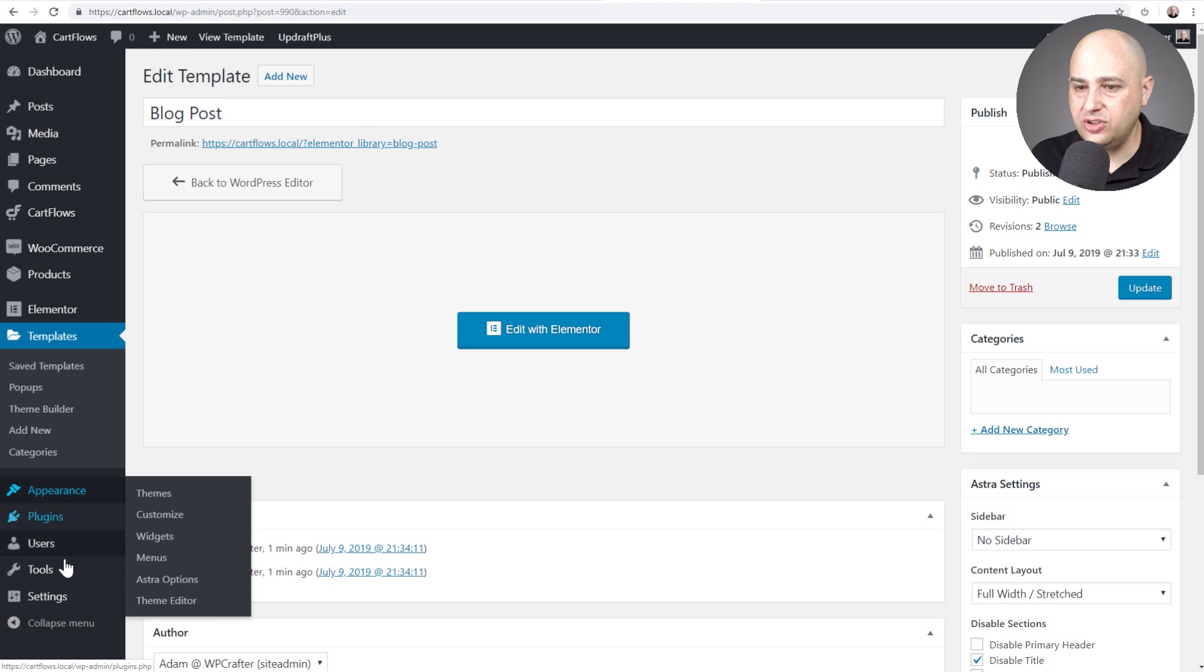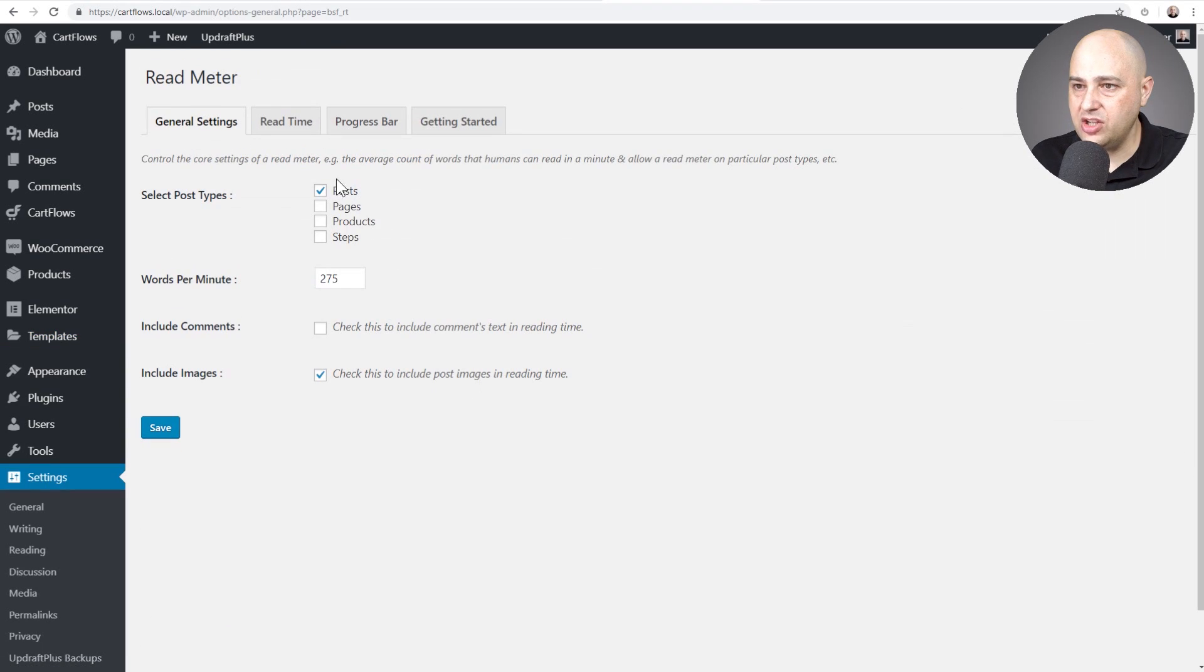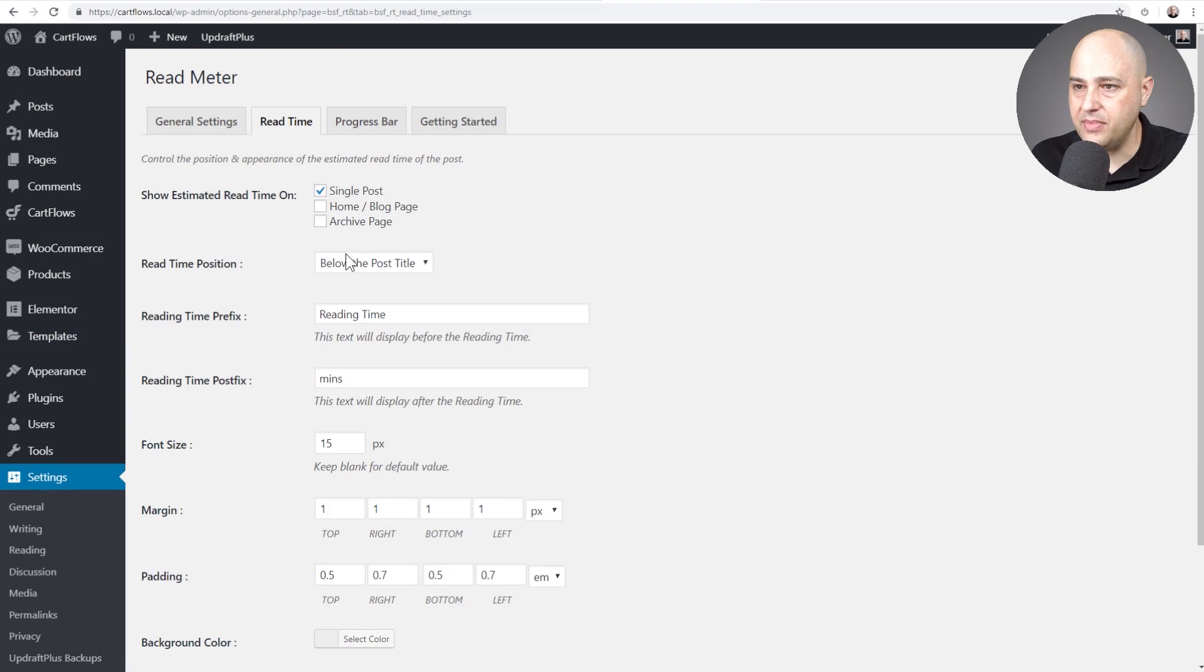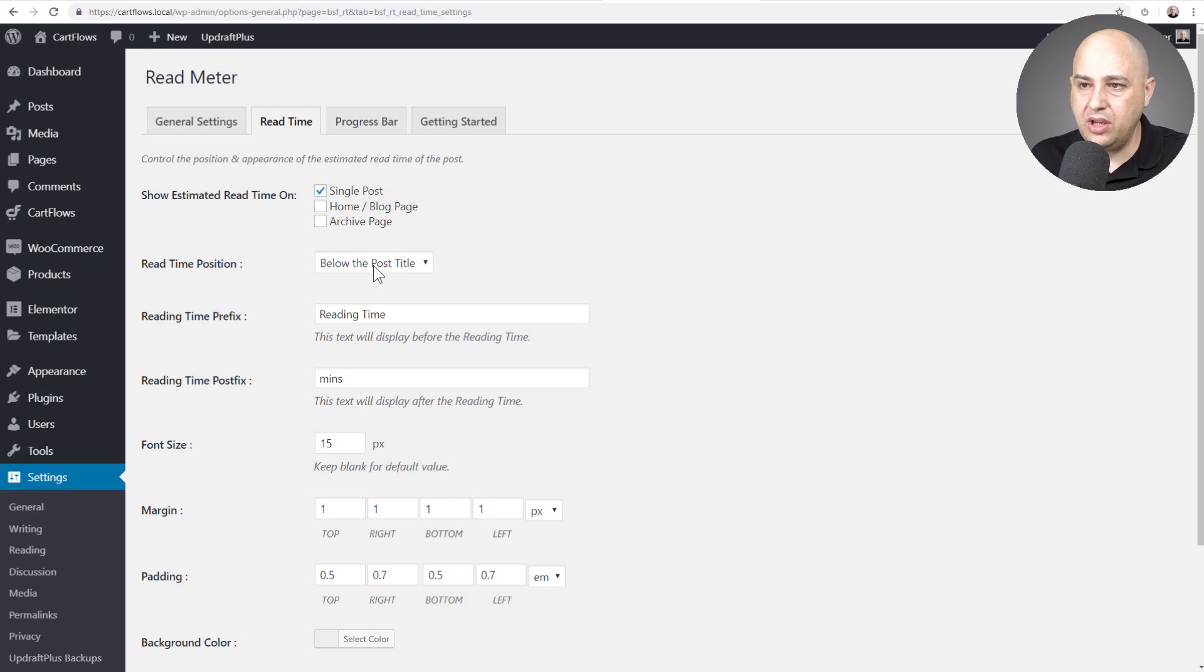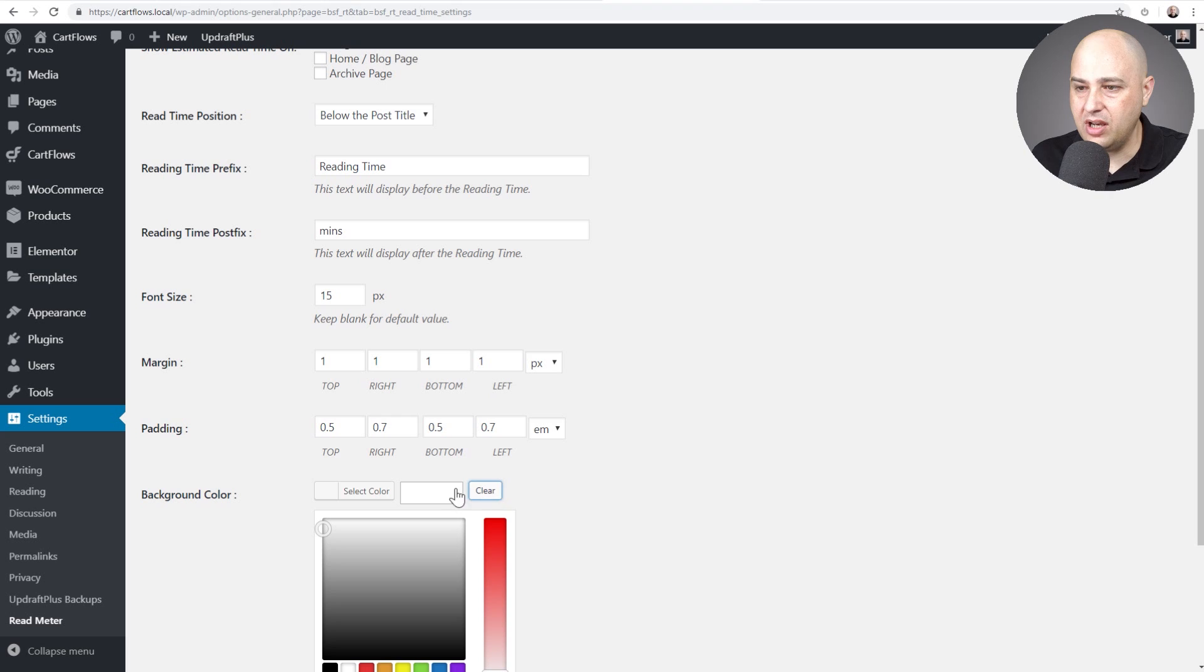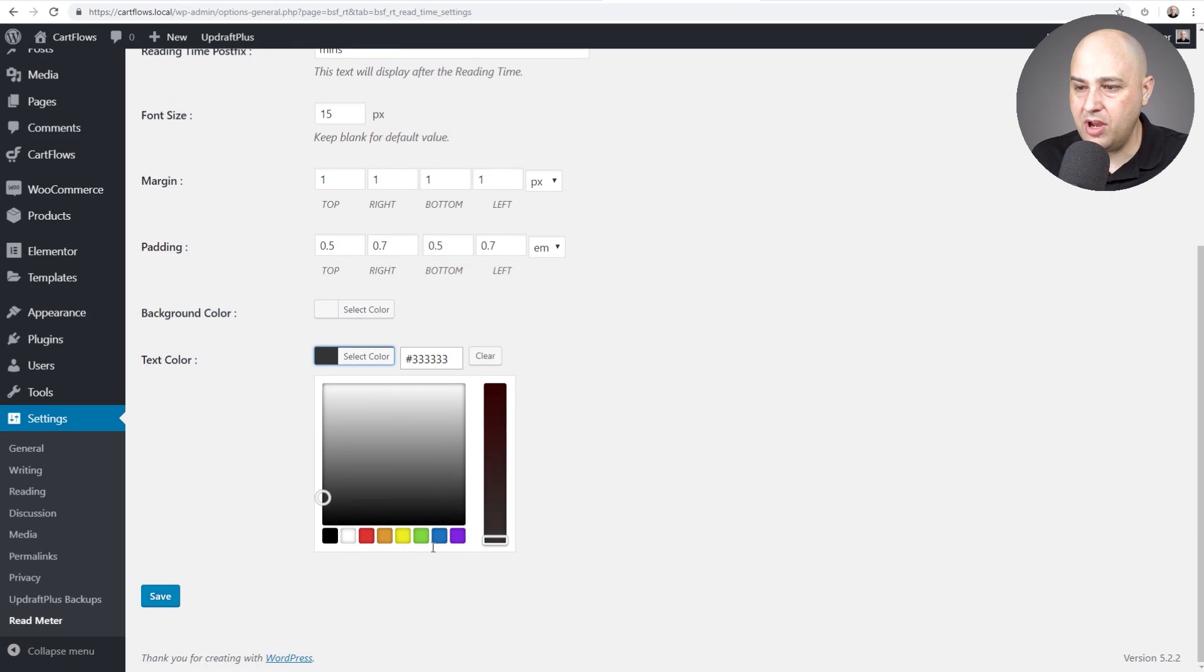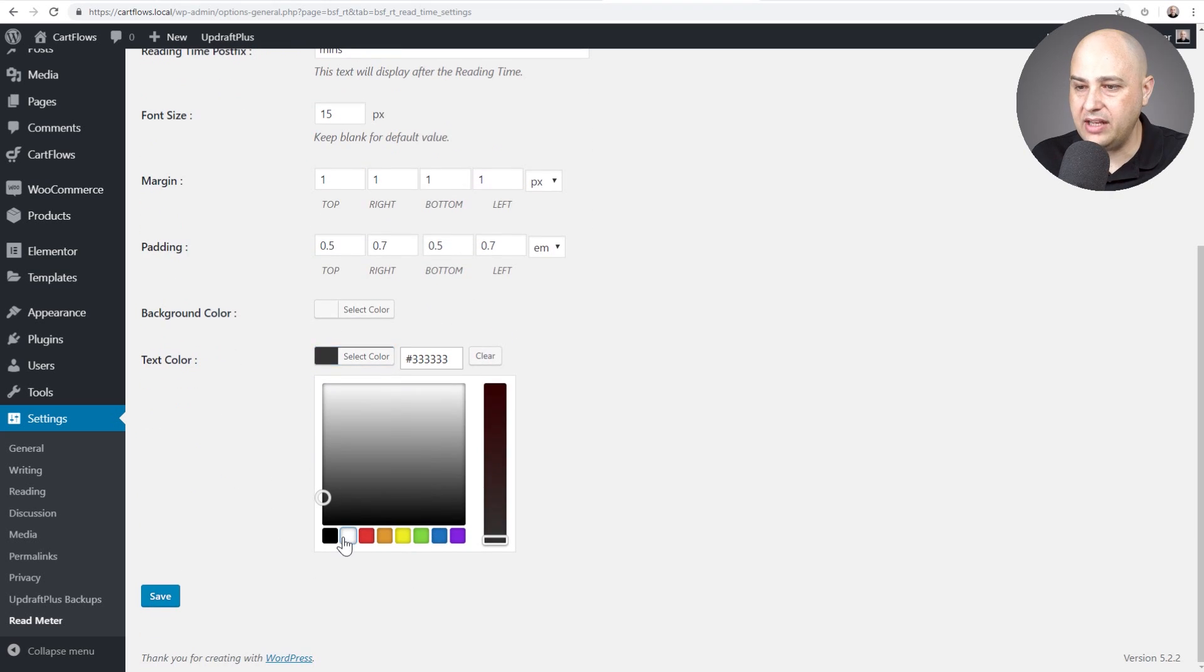And then I am going to go back into read meter and I'm going to change the colors there. So I'm going to go here to read time. Actually now that we are using the short code, what we could do is uncheck this and then we would scroll down here and we can change the colors.